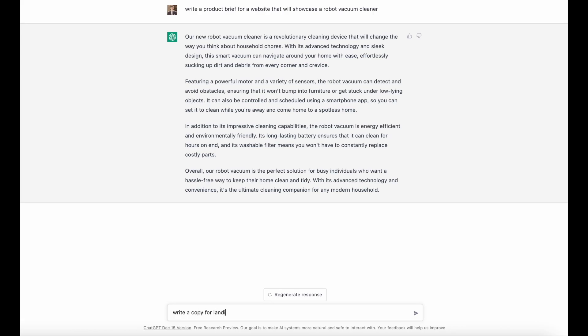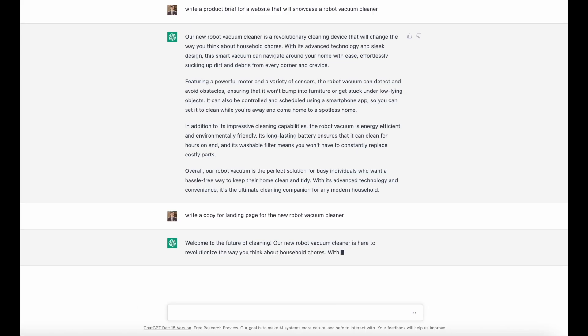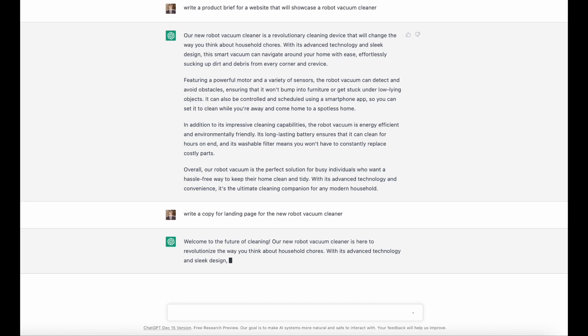Second task, writing copy for product pages. Product designers are notoriously known for using dummy text instead of real text. When we design with Lorem Ipsum, we often need to adjust layouts when we replace dummy text with the actual copy. ChatGPT makes it easier to create a realistic copy. All you need to do is write a prompt that represents your product type and let ChatGPT do the magic. For example, here you can see how the tool can handle writing a copy for the landing page.